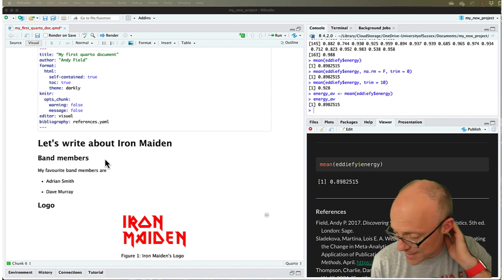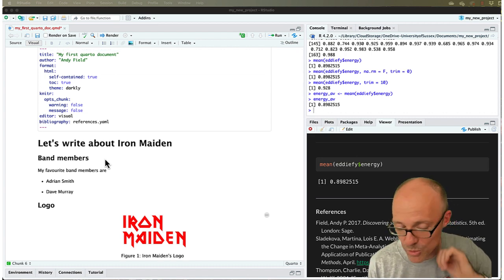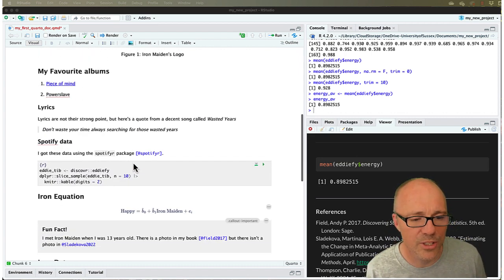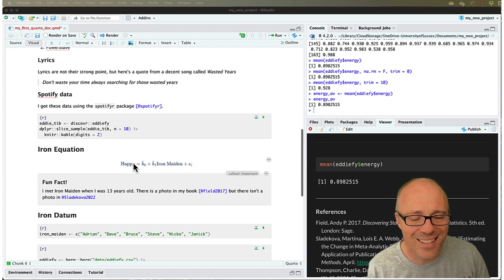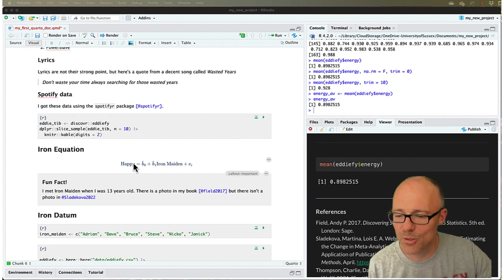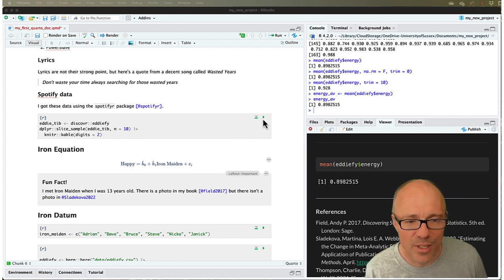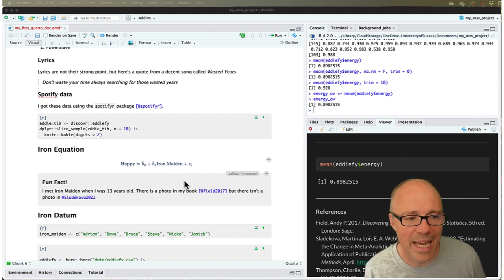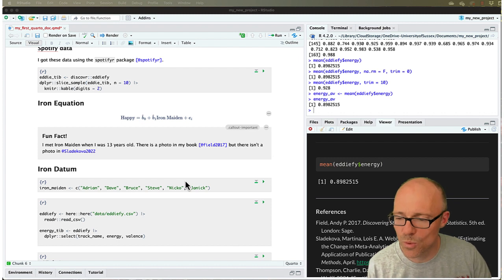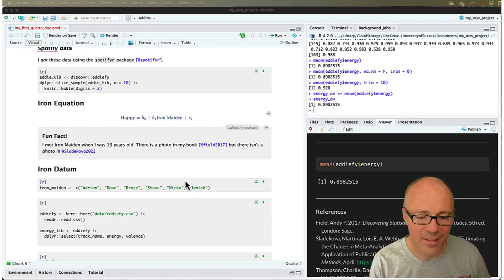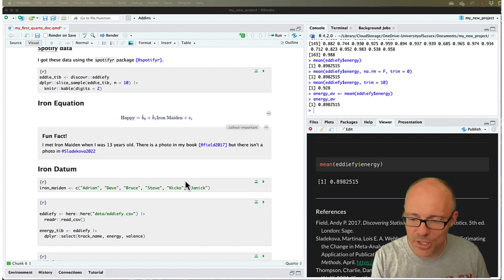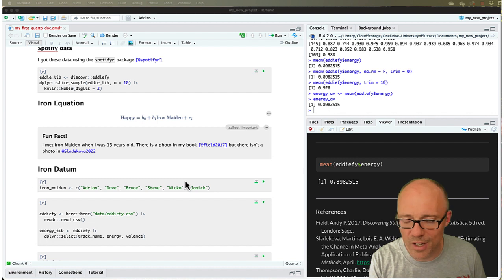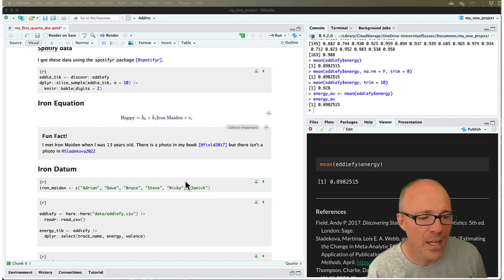And this is important to bear in mind because while we're working on the document we can skip about code chunks, executing them with a little green arrow. Whatever we execute will create an object that's in our working environment and R will be able to find that object once it's created.